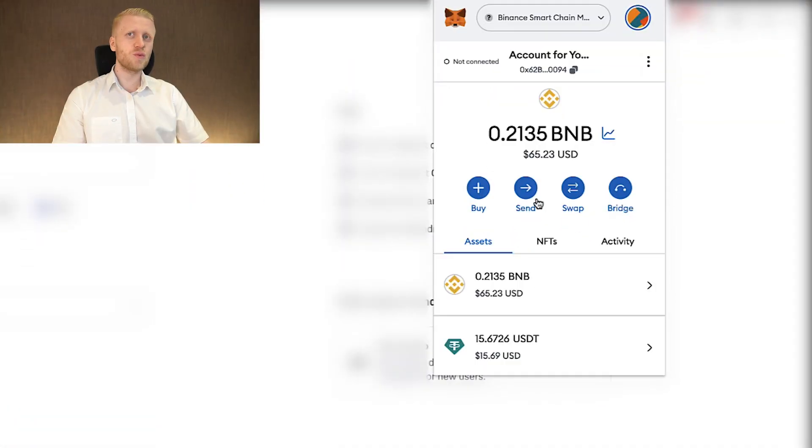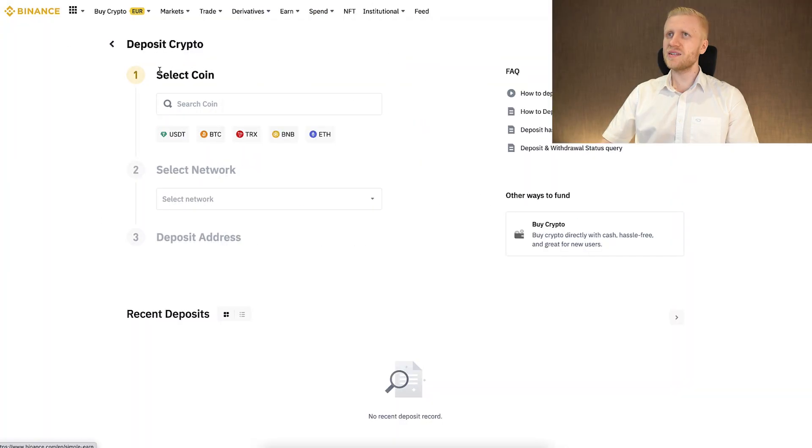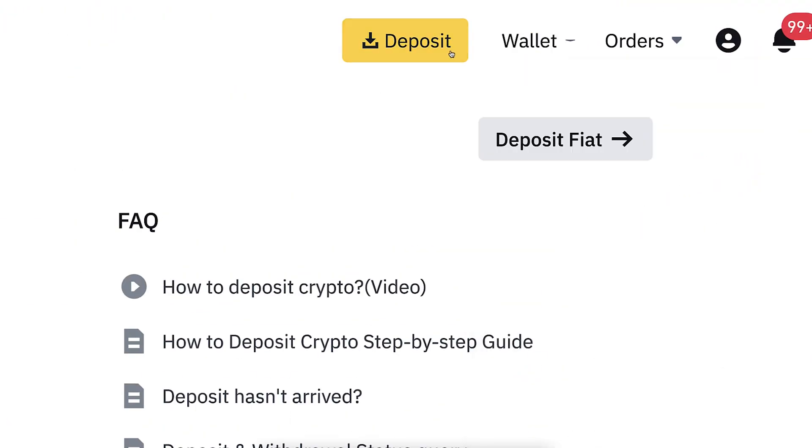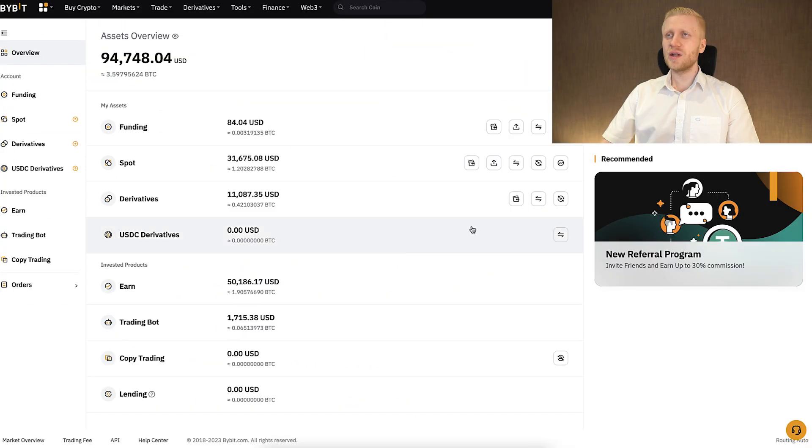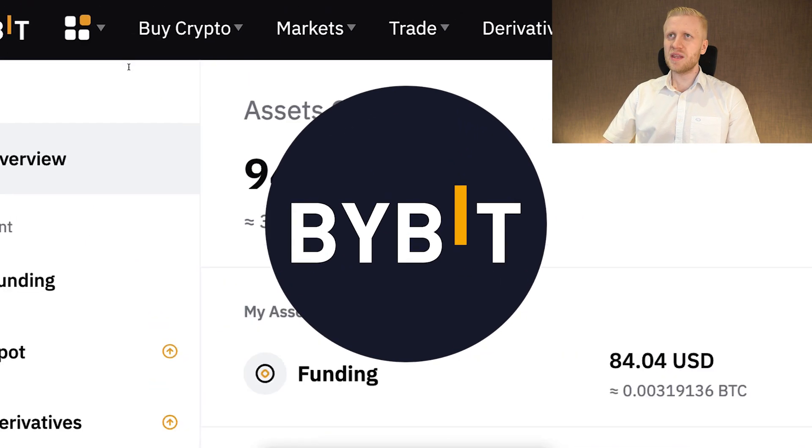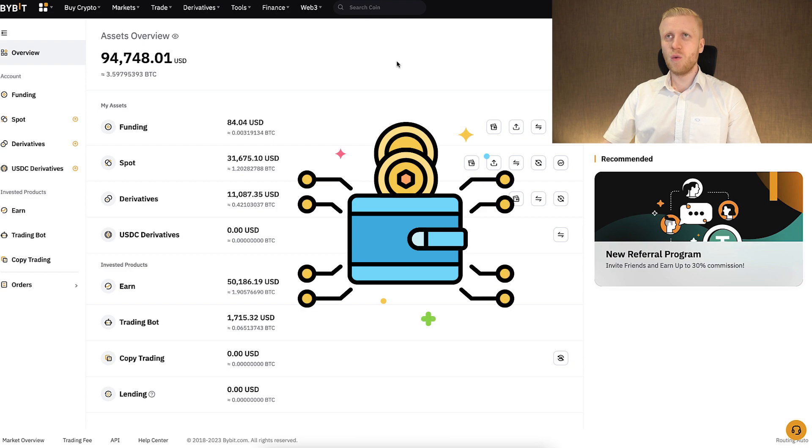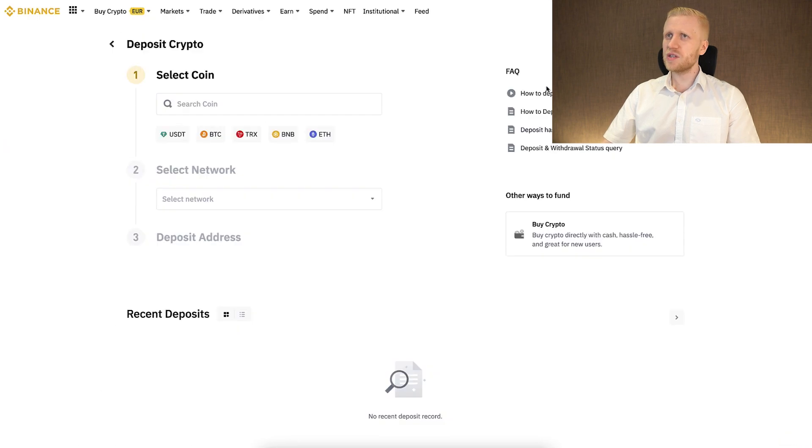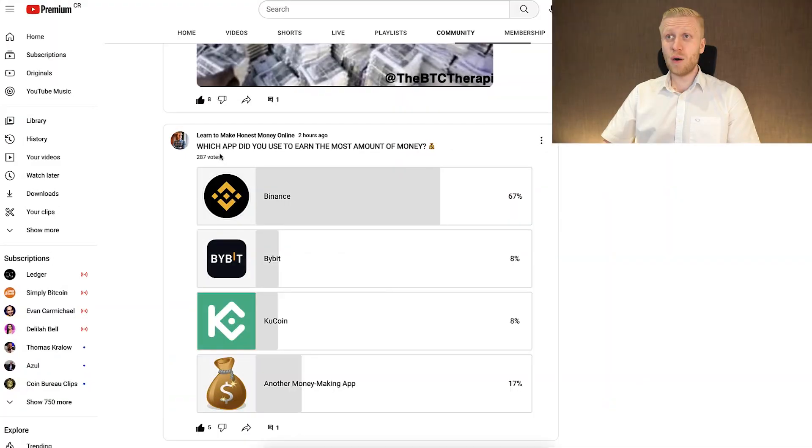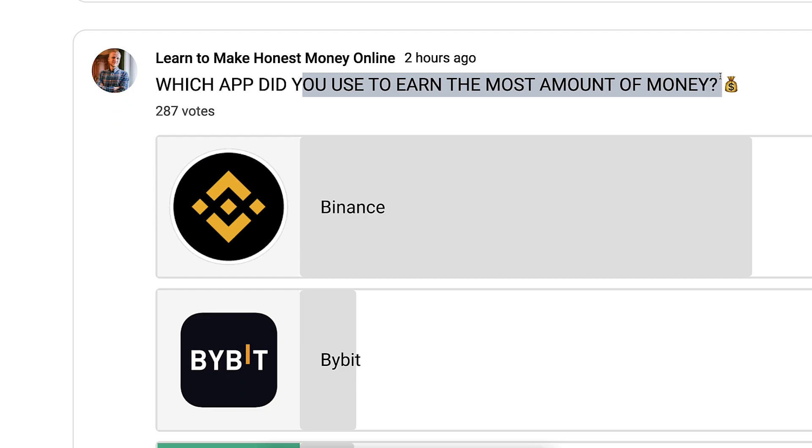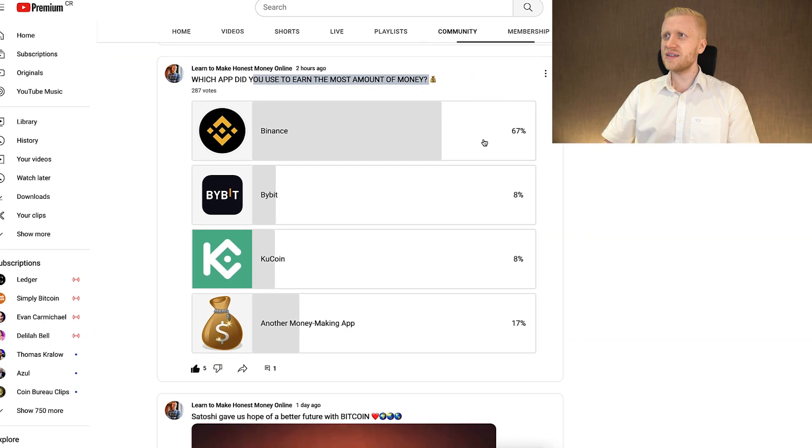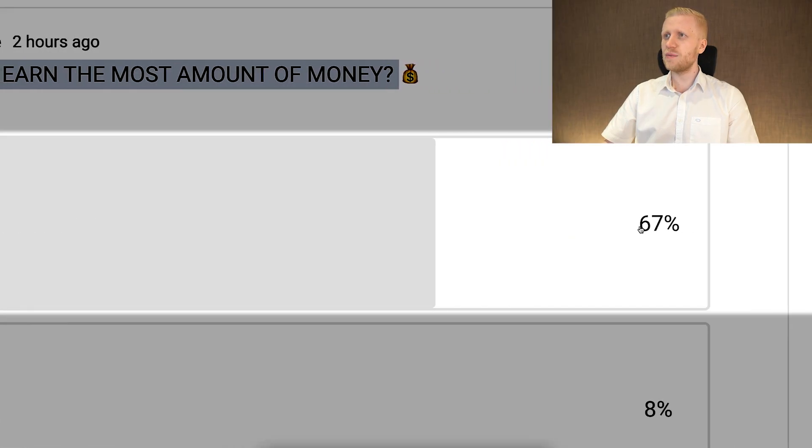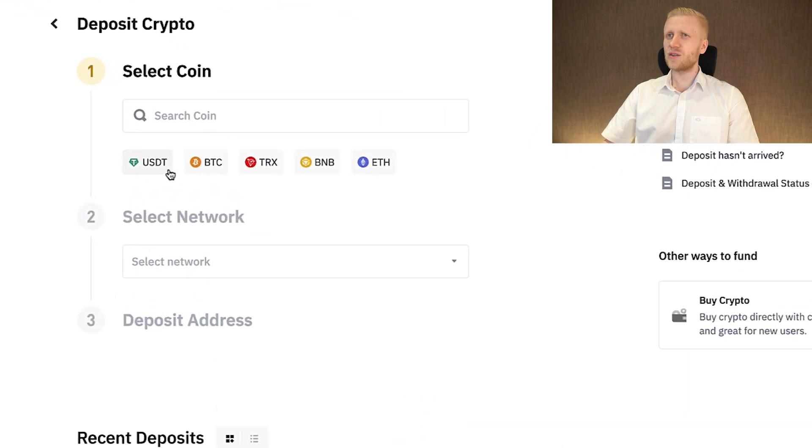The first thing you must choose is what you want to withdraw. I will withdraw this USDT. So I come here to Binance. You can see deposit crypto. I click here deposit and it opens this view. Alternatively, I could also deposit money into my Bybit account or even to my own crypto wallet. But let me show you an example with Binance because Binance is one of the favorite money making apps of our subscribers. Two hours ago, I asked which app did you use to earn the most amount of money? And you can see 67% of our subscribers replied that they have made most money with Binance.